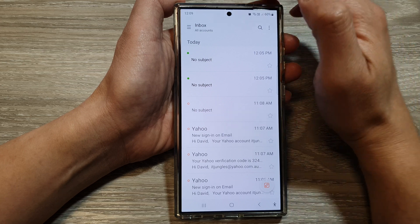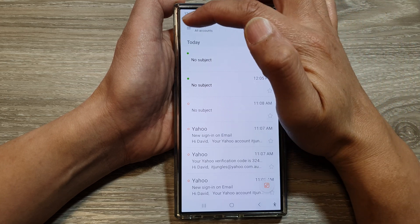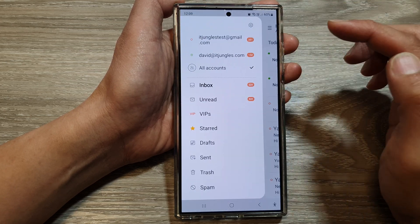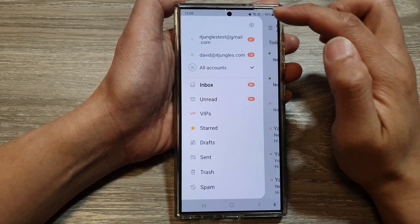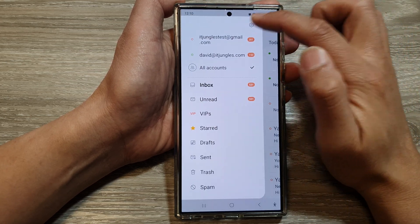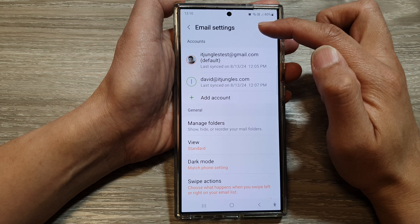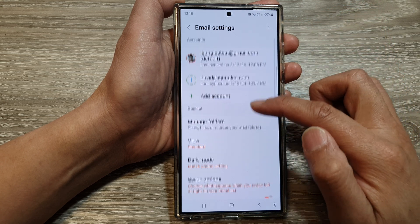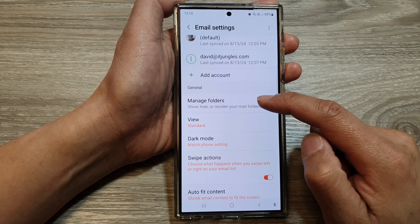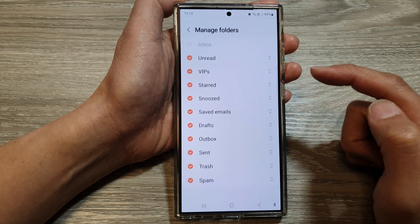Next, tap on the menu key at the top left, then tap on Settings. In the email settings page, go down and tap on Manage Folders.